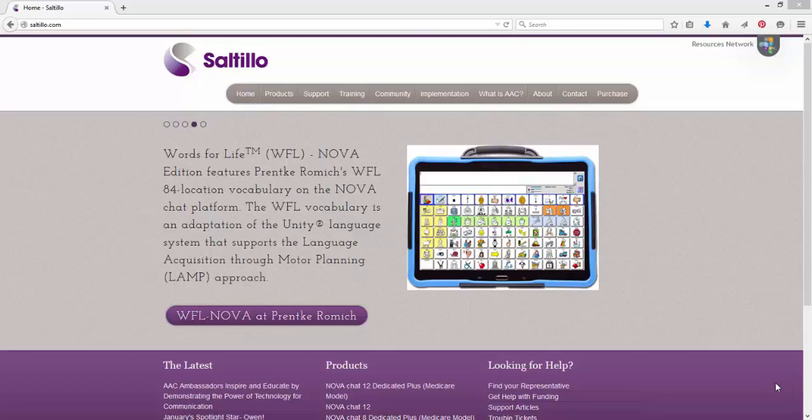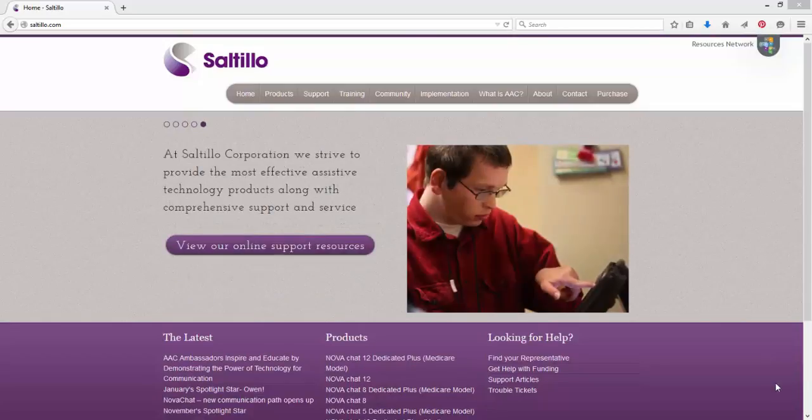If you don't have a previous NovaChat editor installed, you can also download the NovaChat editor from our website.